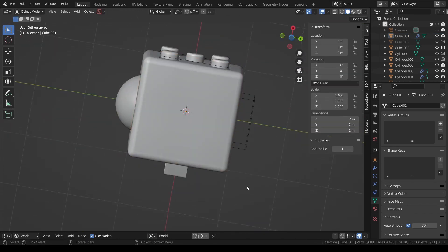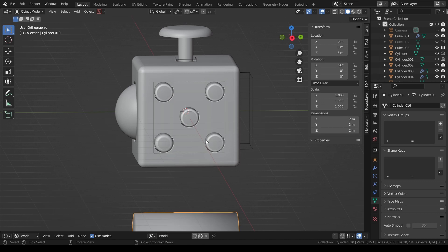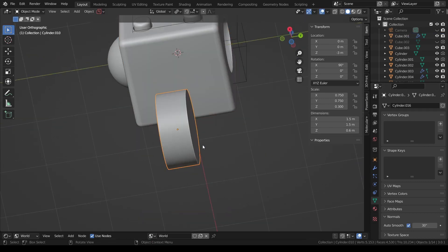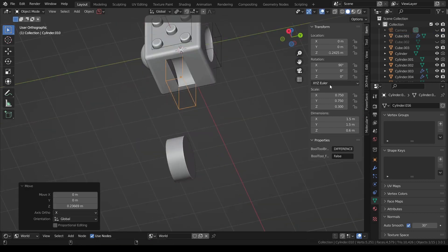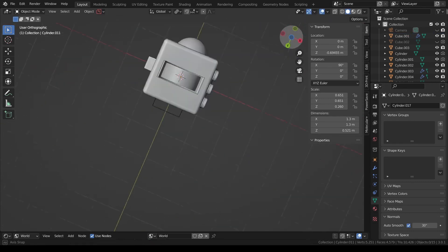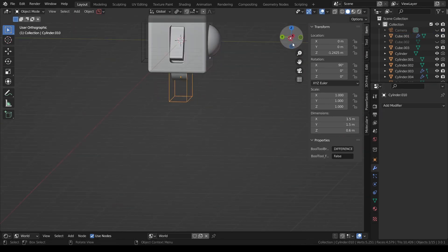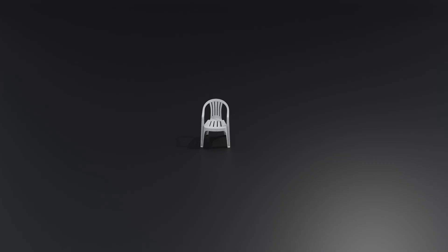The fourth is composition. I have some examples here. The first problem is the subject is too small. Here I have an example of this. The chair is too small and it is hard to see, and it is an easy fix.